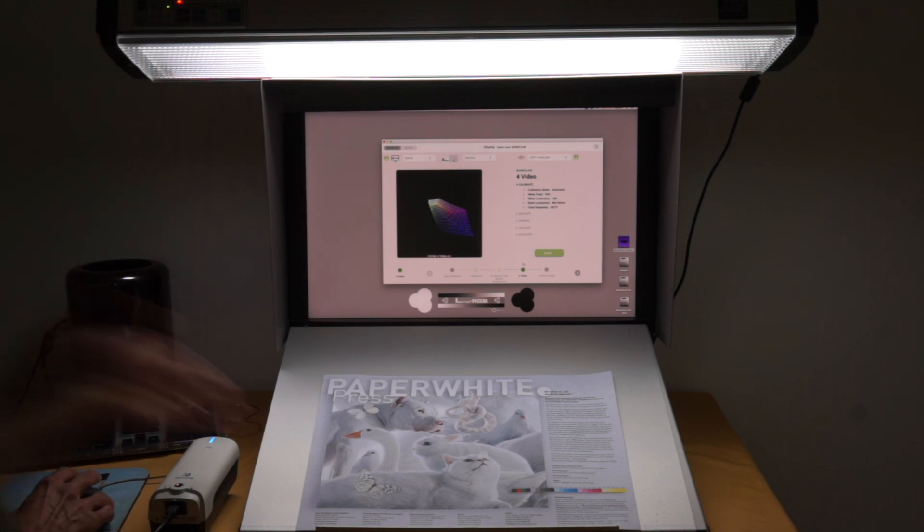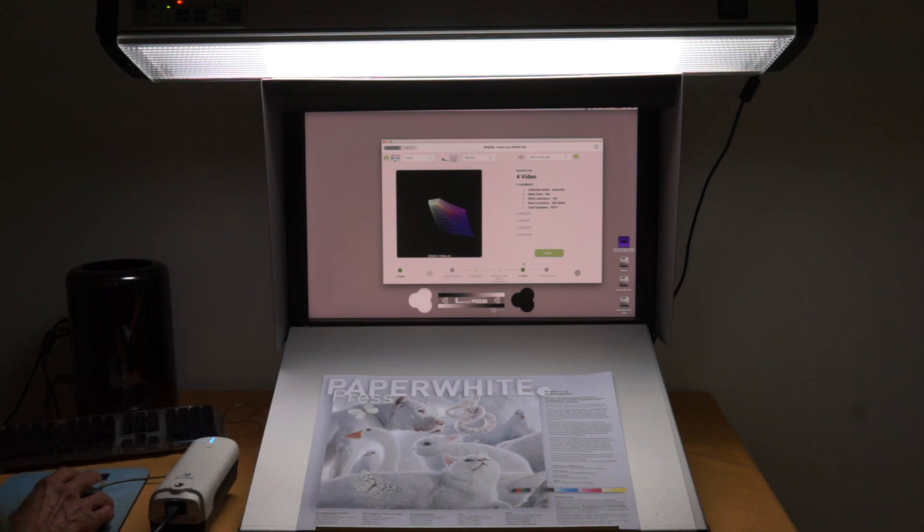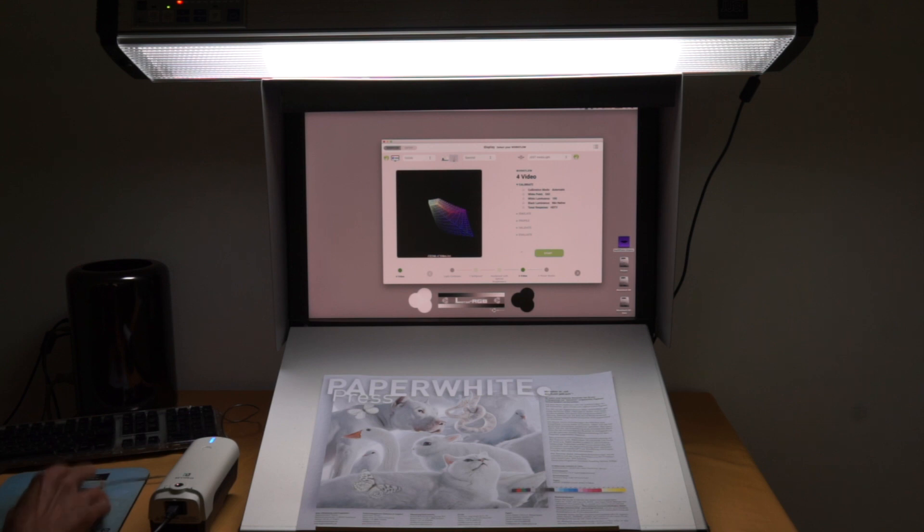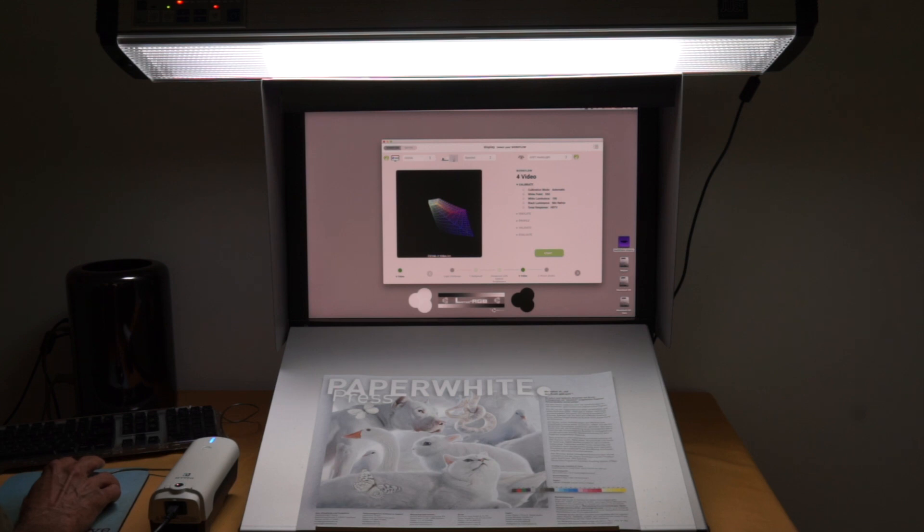We have a press proof with a lot of optical brighteners in it. I can turn the UV off and on. You can see how the white really gets more bluish with the UV.